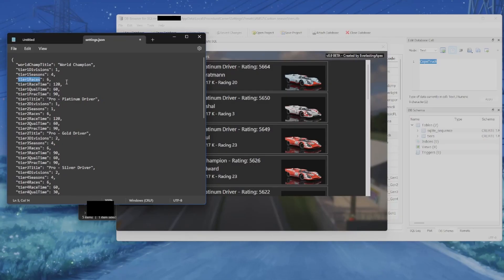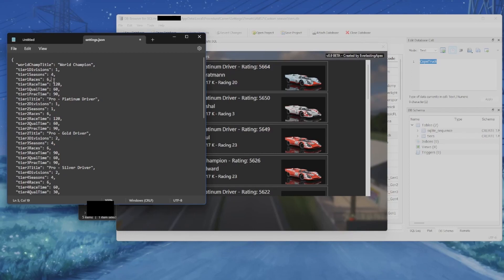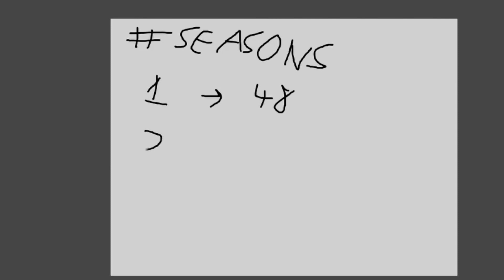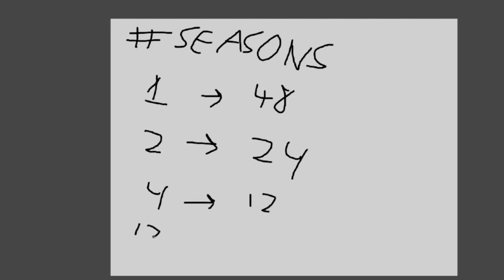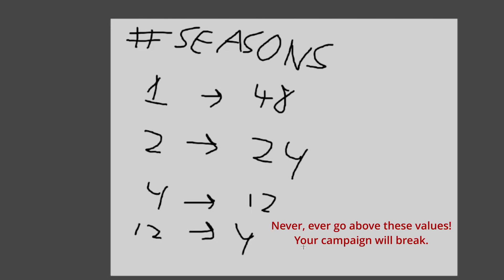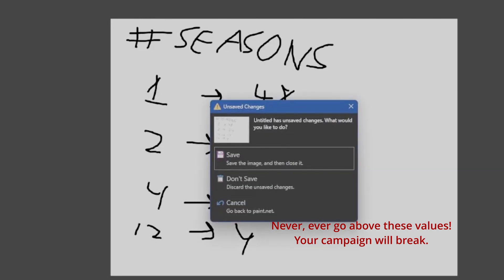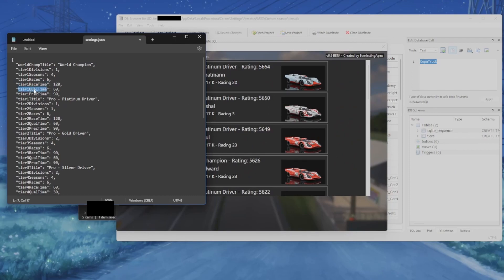Tier one races is the number of races in one season, whatever the length of that season is. If you have one season spanning an entire year you can set this much higher, but if you have one-month seasons don't set it higher than four or you'll have issues. Never set this number higher than the number of weeks in a season: if seasons is set to one, maximum 48 races; set to two, maximum 24; set to four, maximum 12; set to twelve, maximum four. I'd recommend going lower than those maximums — you'd end up with a race every single week.